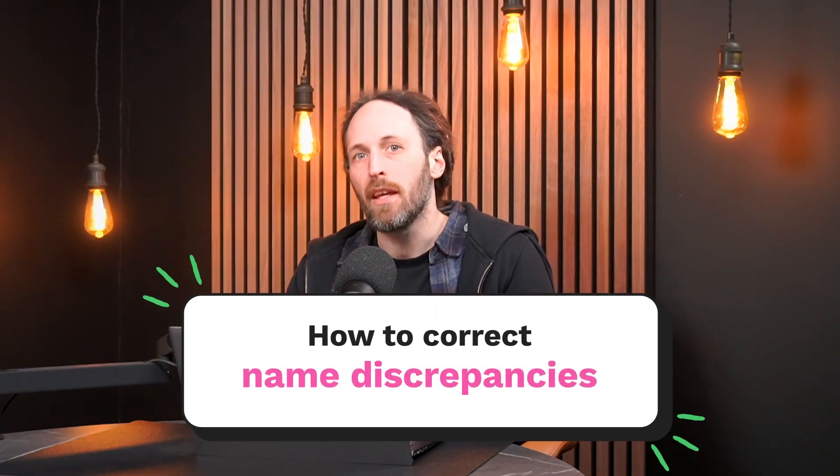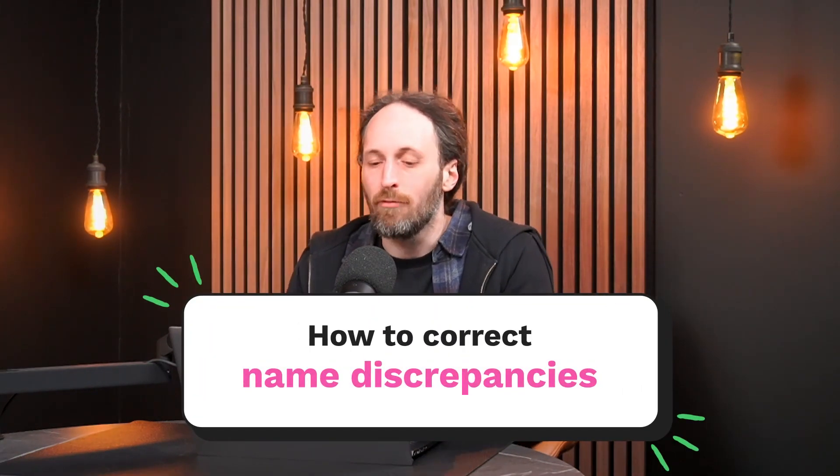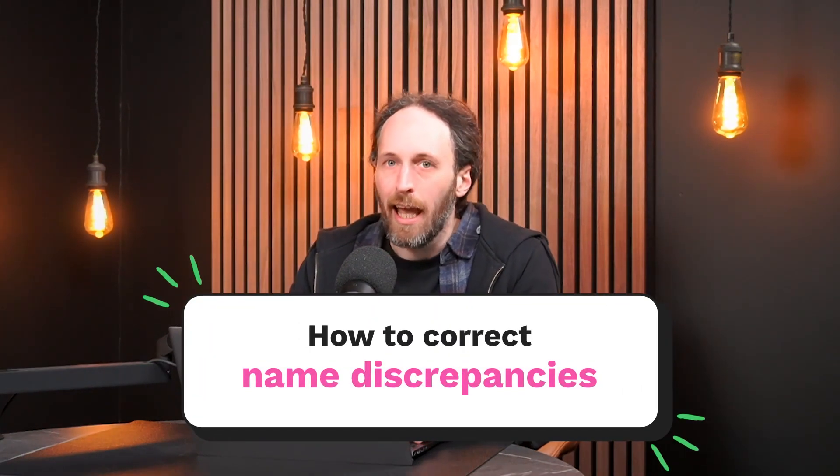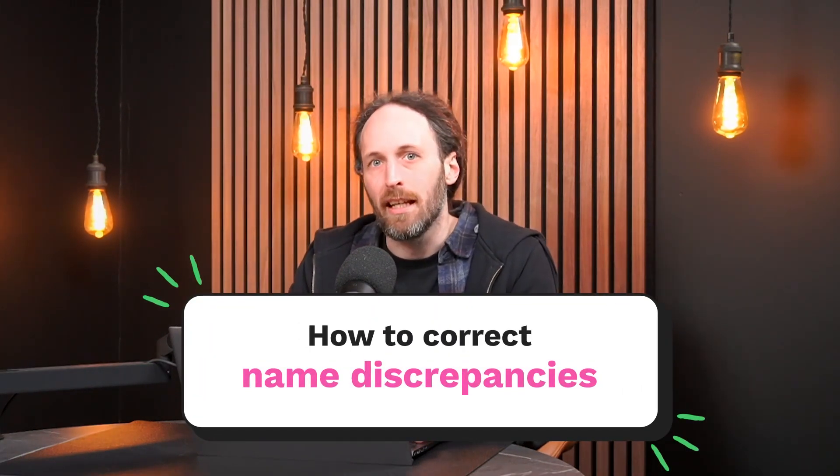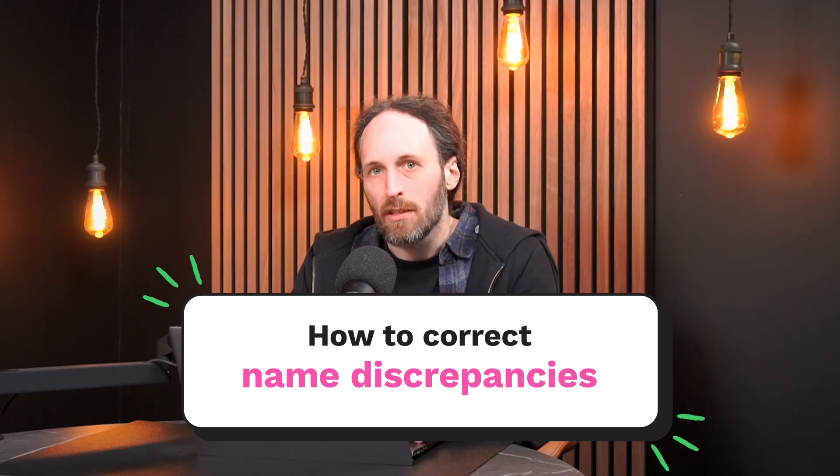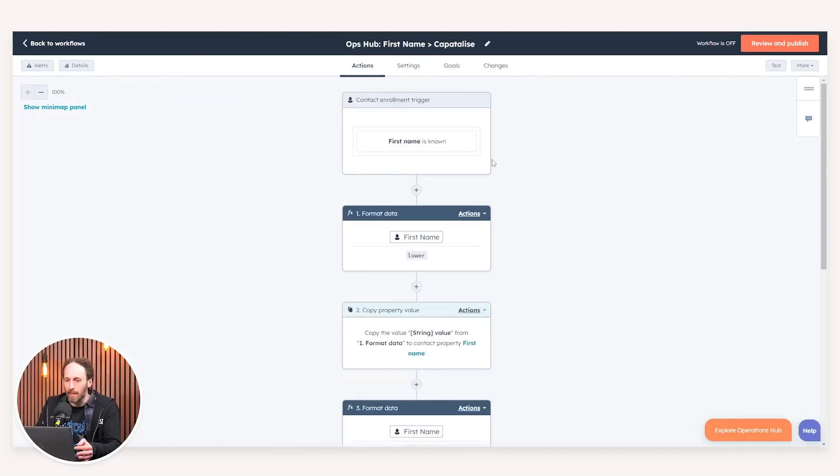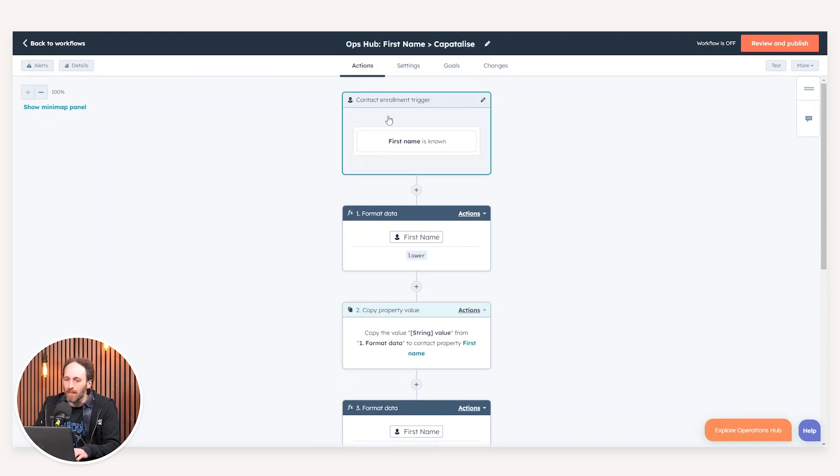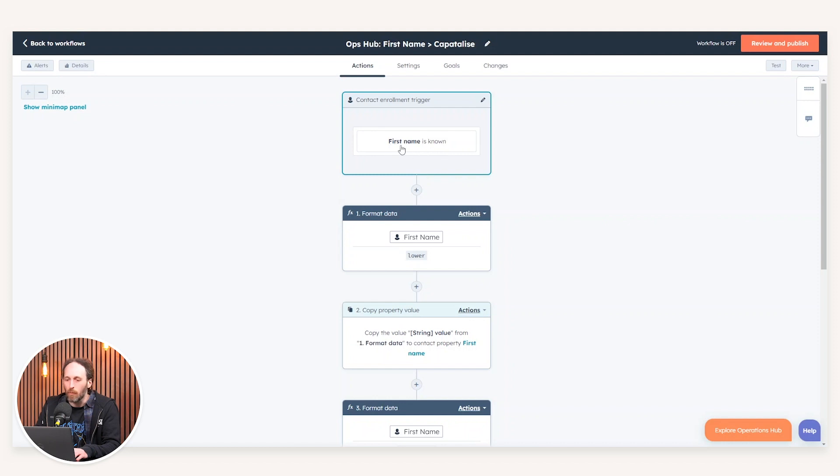The first one to call out is how you can actually rectify any discrepancies in a first name or last name. This is in the instance that names are getting entered into your CRM either all in bold, so uppercase, or alternatively, that there's actually no capitalization involved. An easy way to rectify this is if I navigate to an example workflow here, which is our Operations Hub First Name Capitalize. All we need to do is select the trigger criteria centered around the property that you want to update. In this example, we'll reference a first name.